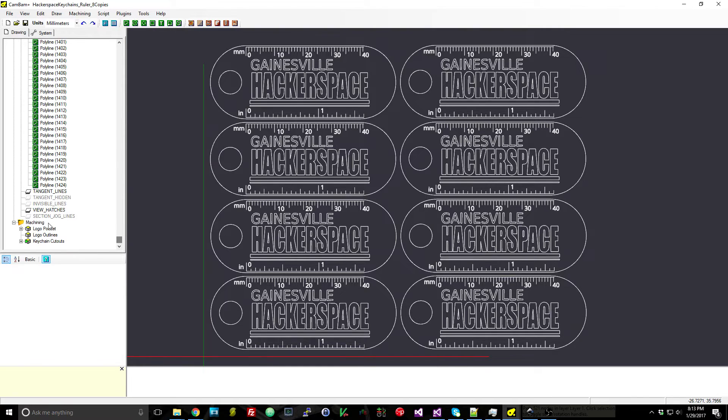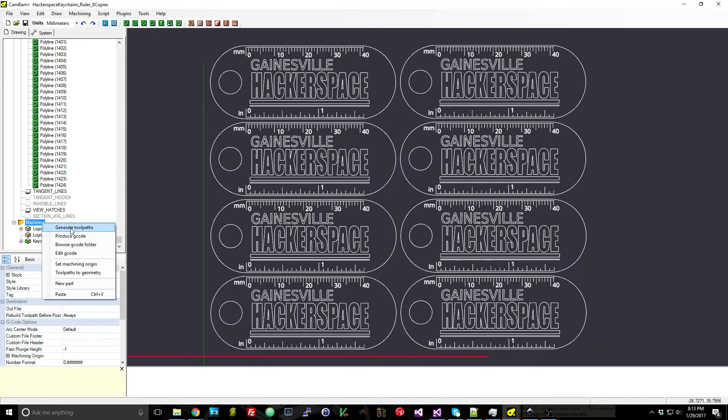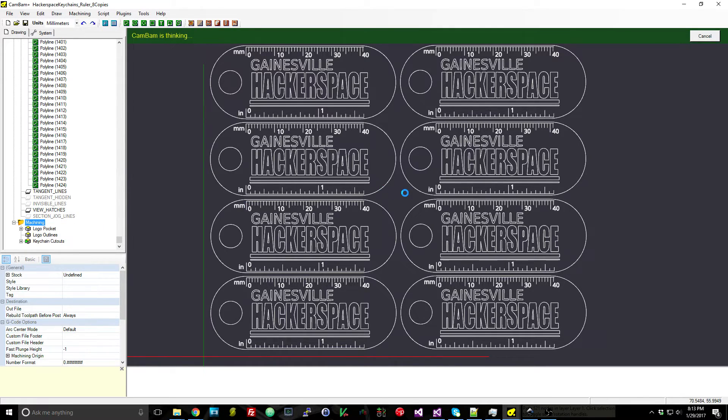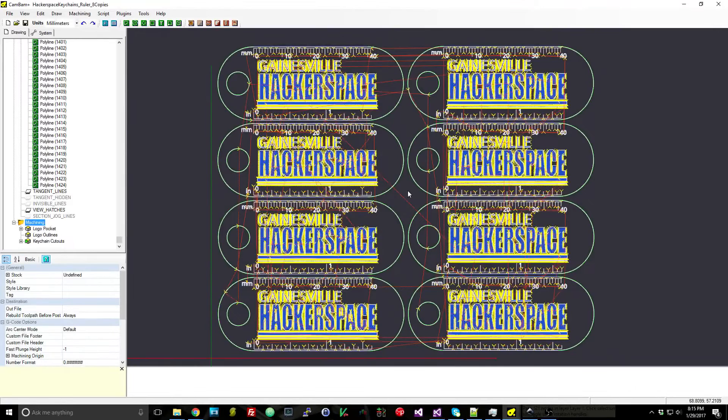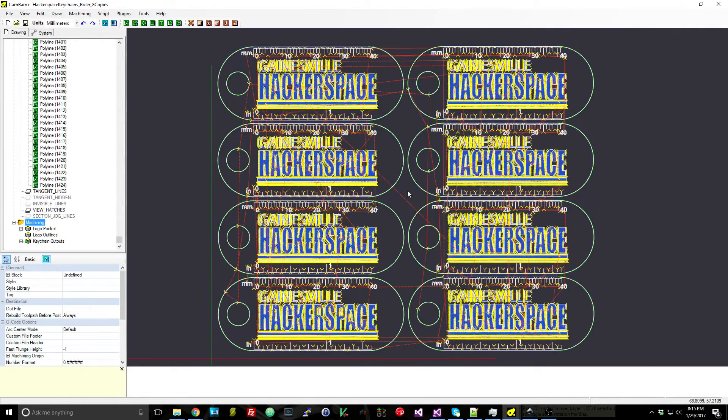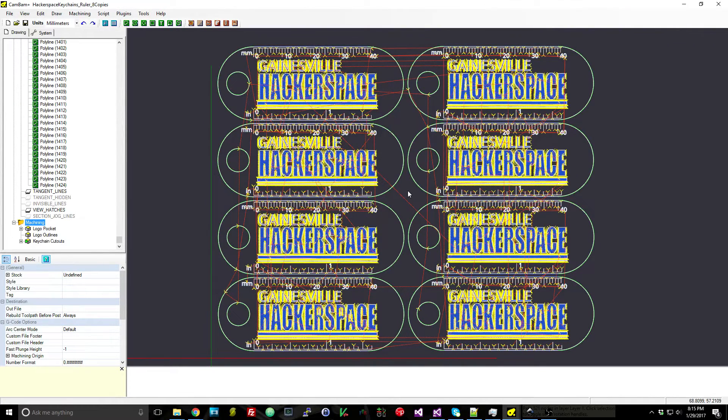So I'm going to tell it to generate toolpaths and then we will have all of the toolpaths created—this will take just a couple of seconds. And there we go, after just about a minute it took to generate all these toolpaths. It looks like it turned out great.